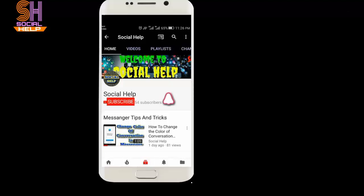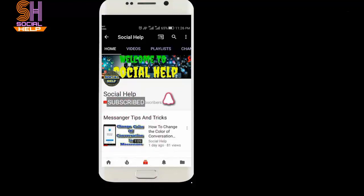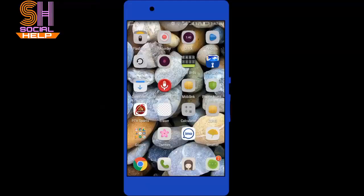Welcome to this channel Social Help. If you didn't subscribe this channel so far, click on the subscribe button and bell icon to get notifications of all videos. Thank you.